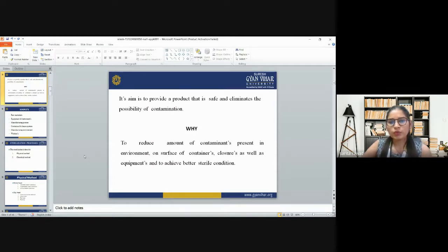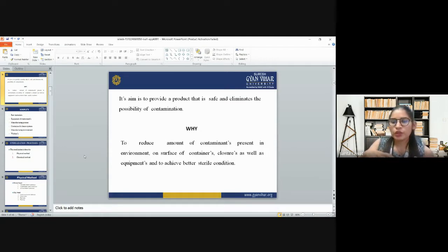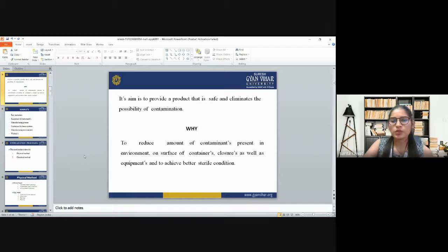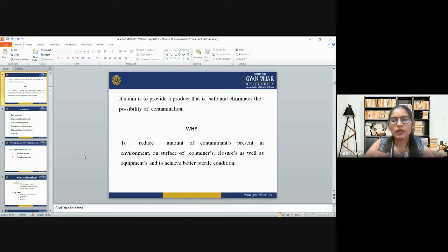The aim of sterilization is to provide a product that is safe and eliminates the possibility of contamination. We use sterilization to reduce the amount of contaminants present in the environment, on surfaces, closures, equipment, and adhesive barriers under sterilized conditions. From raw material to the final product, including packaging, every step of manufacturing a pharmaceutical product must follow the sterilization process so that our product is good to use and gives very good results.